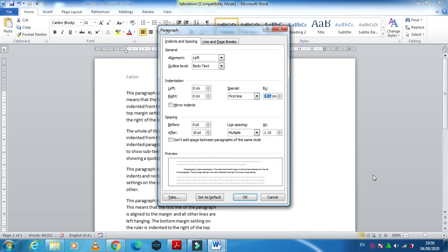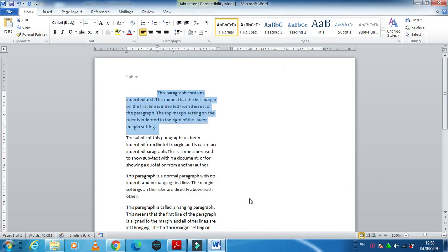Then click OK. So you see, your paragraph is now 2.5 centimeters. The first line only, the rest is as it is.